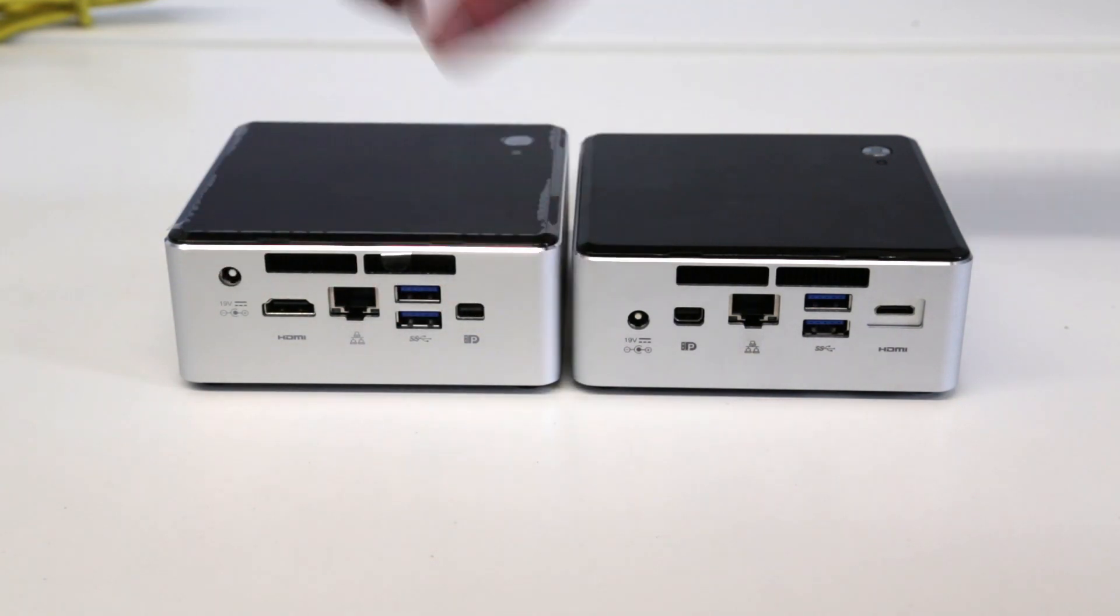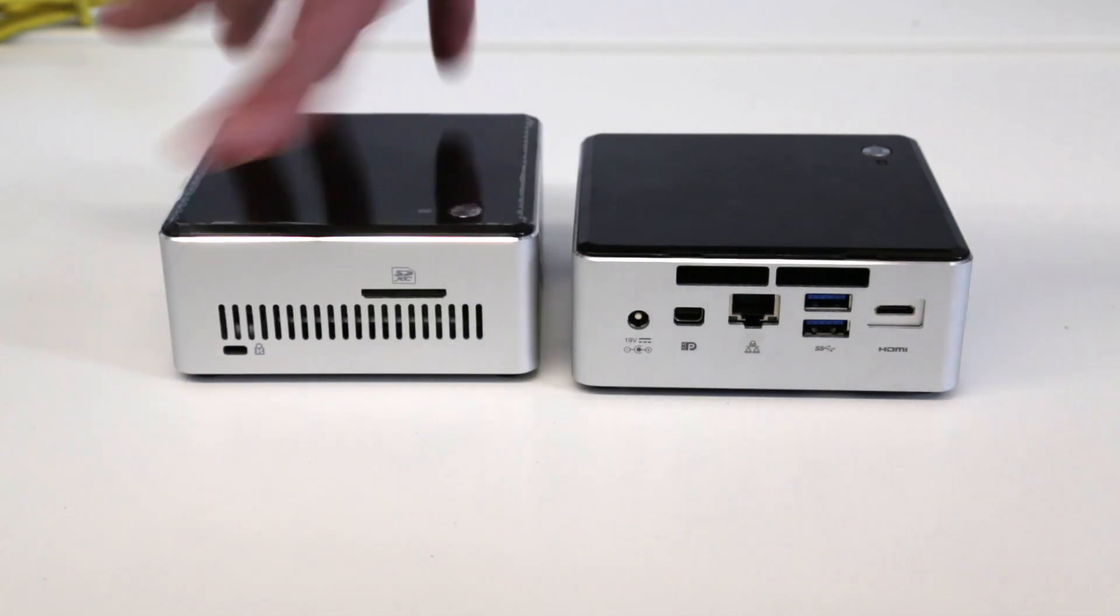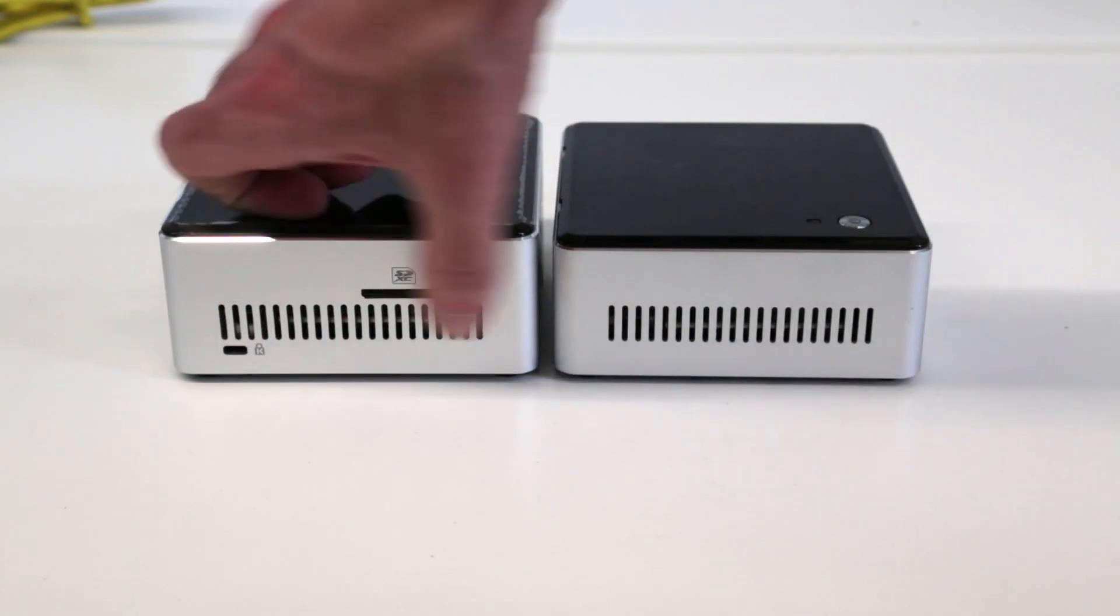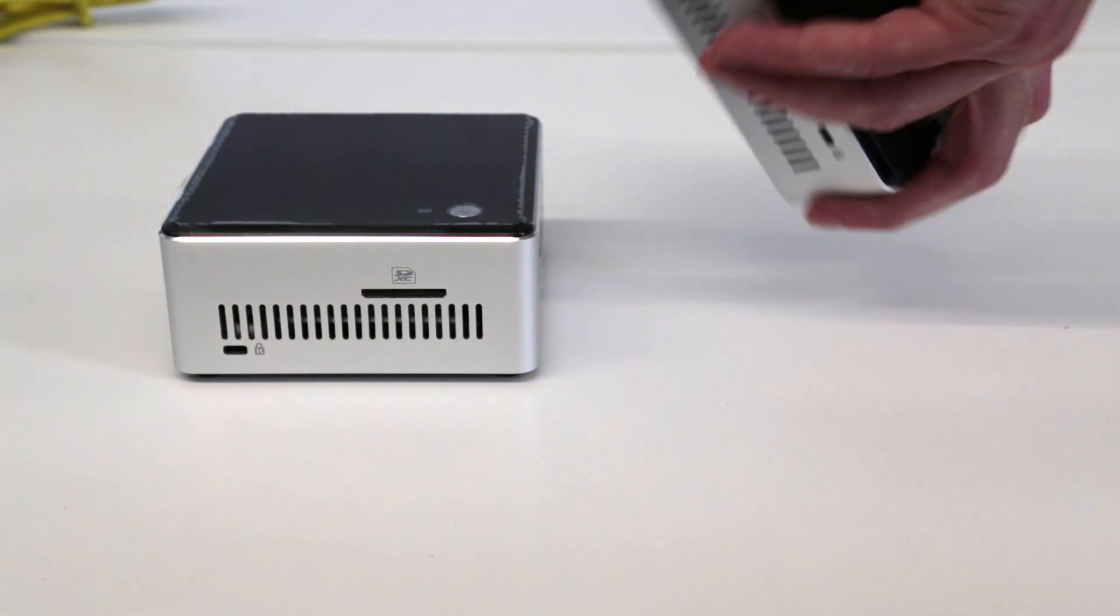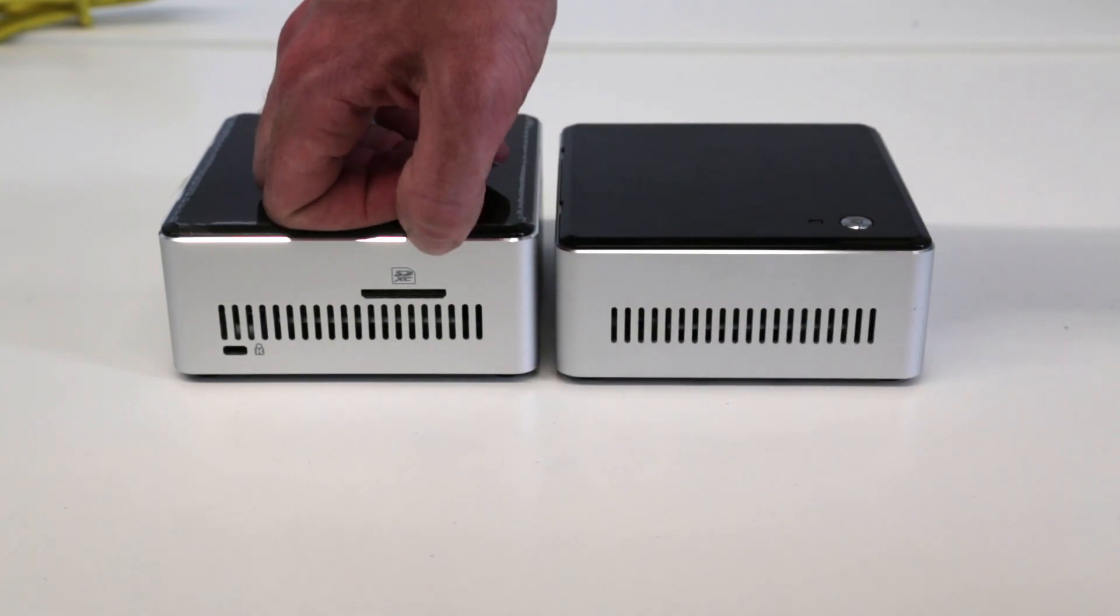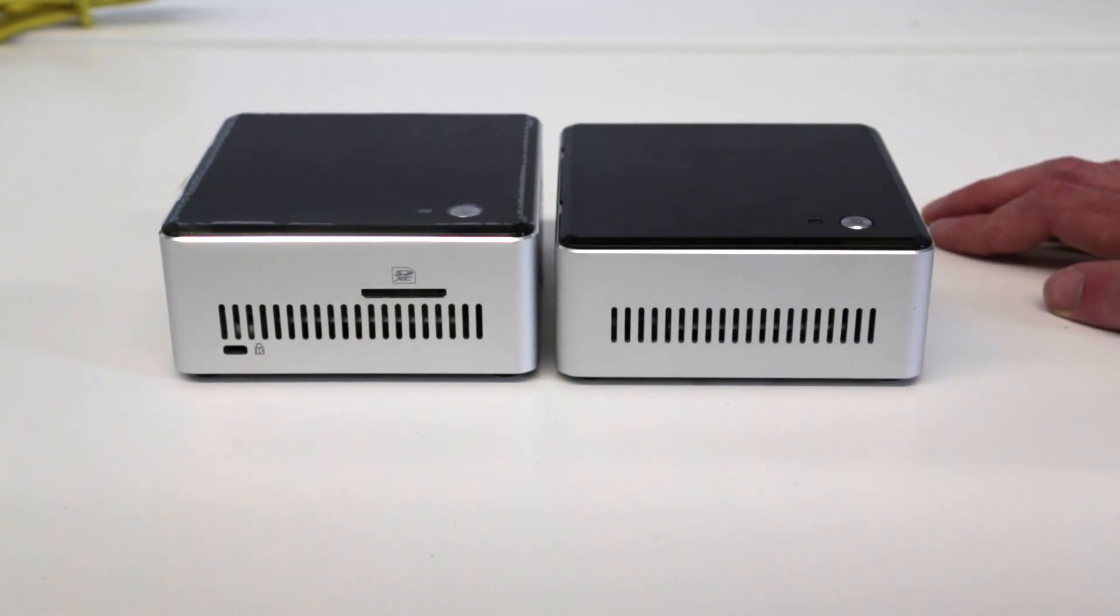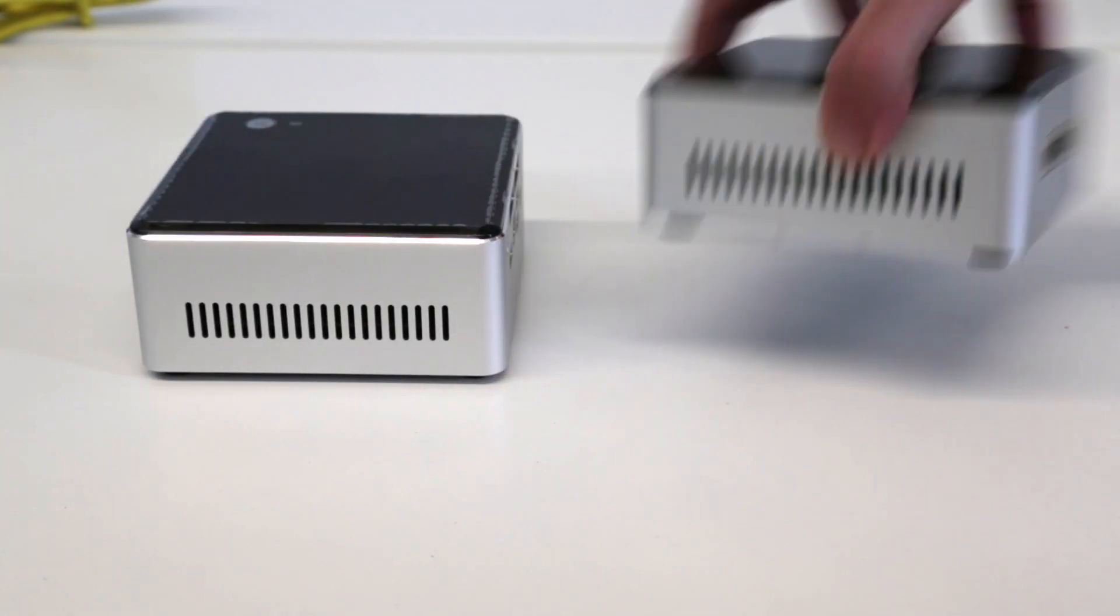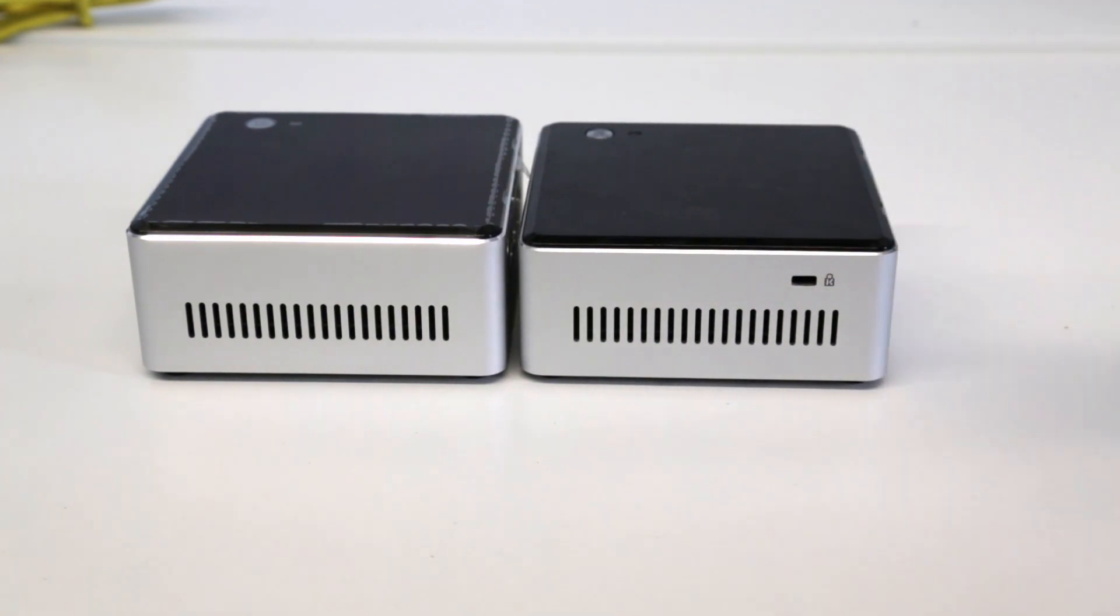Looking to the side you can see we have the cooling vents, Kensington lock which was on the other side previously. We also have an SDXC card reader which was not on the previous generation. On the other side we just have those cooling vents, and on the old ones we had the Kensington lock there.